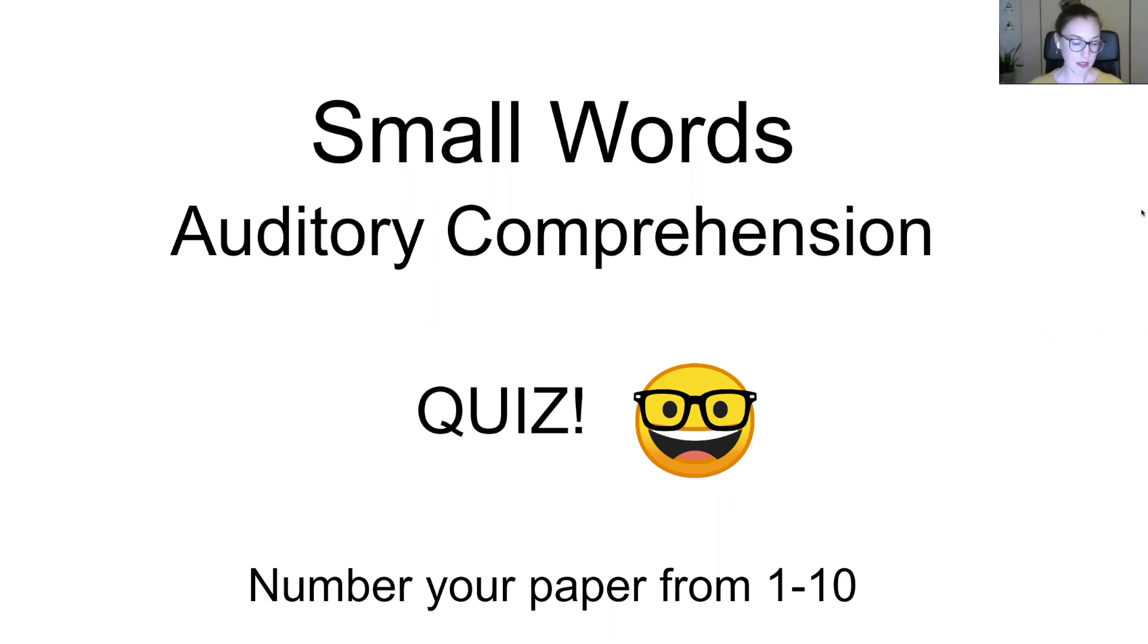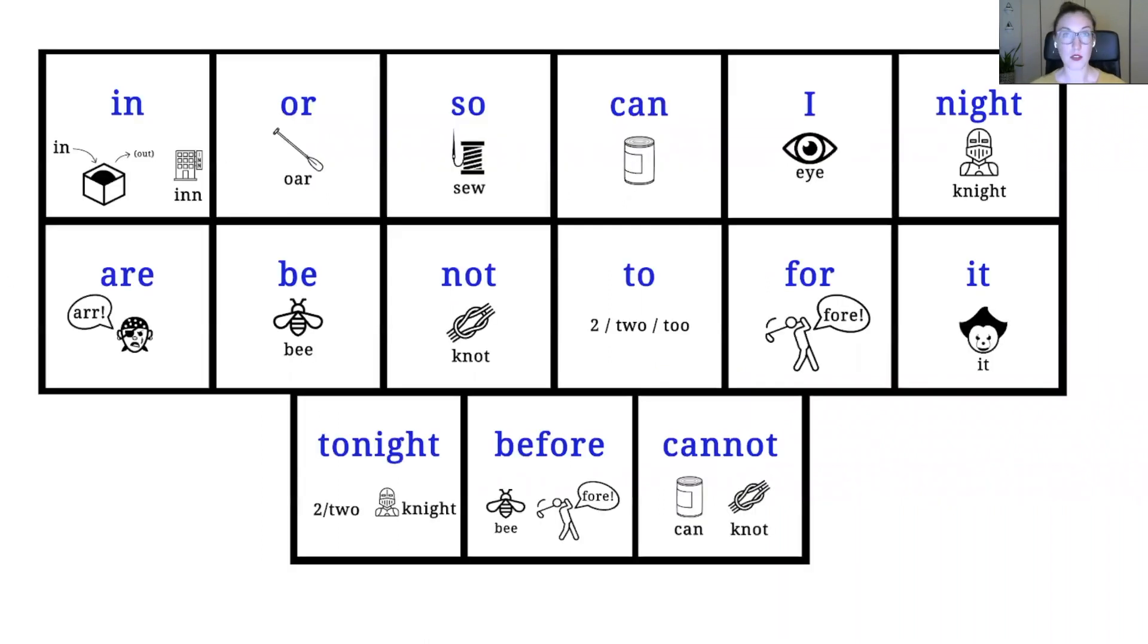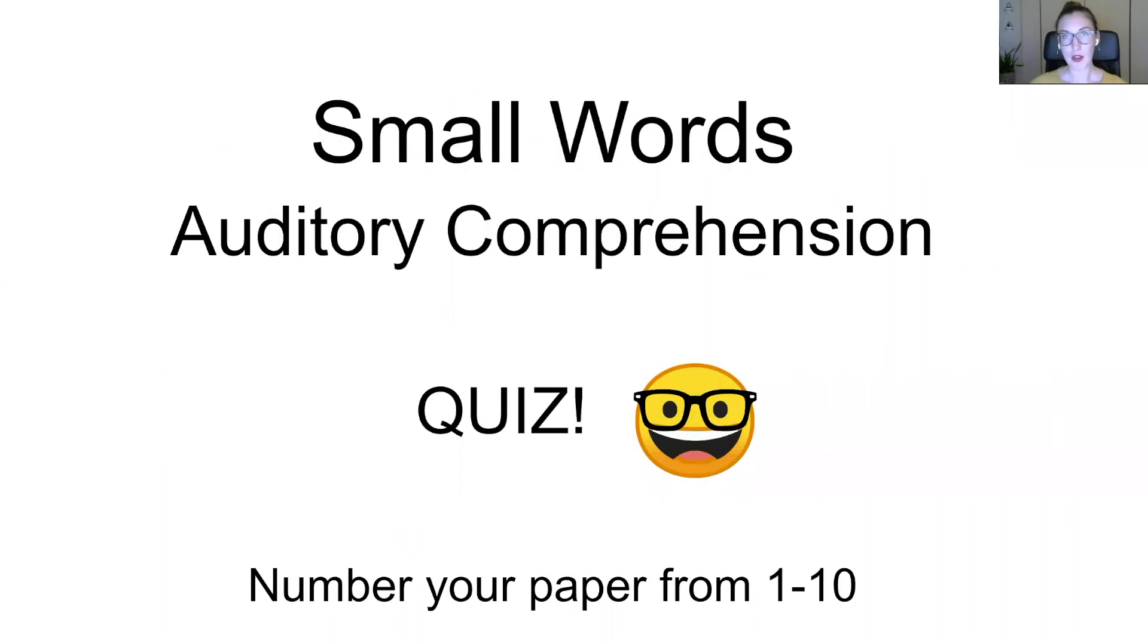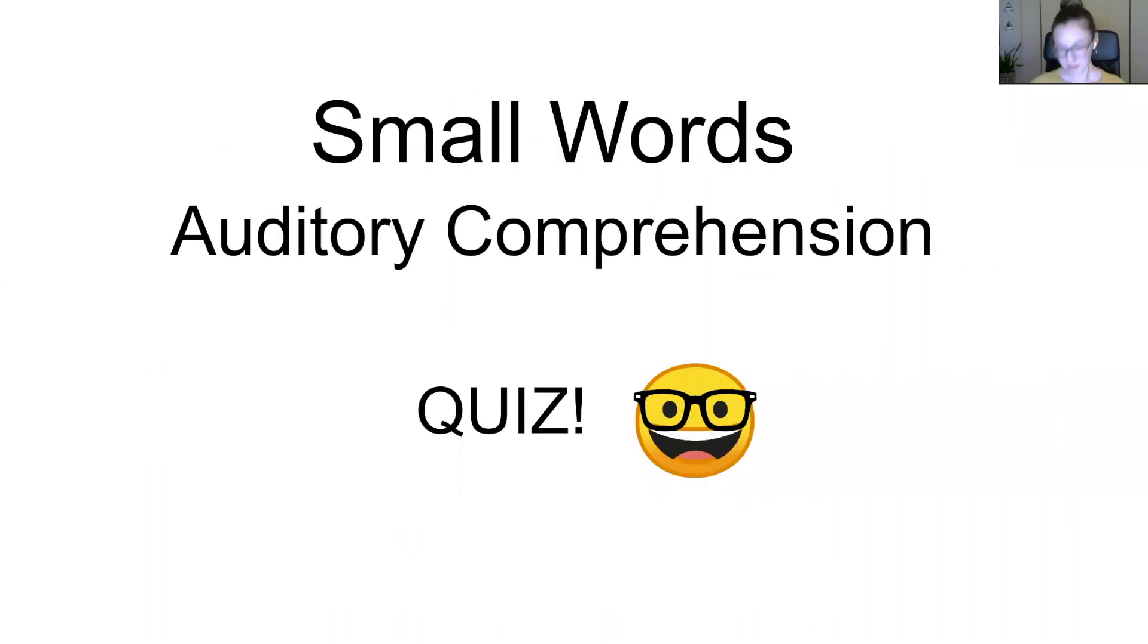All right. So how it's going to go is I'm going to say one of those words from that previous slide. So it's going to be one of these words, but you're just going to get a big old blank screen. That's it. So I'm going to say it. I want you to write it down on your paper and then you'll see the answer. So you'll know if you got it right.